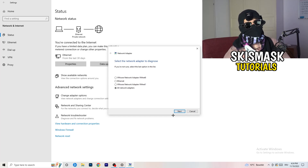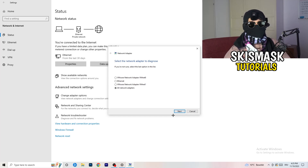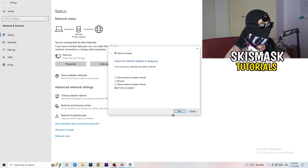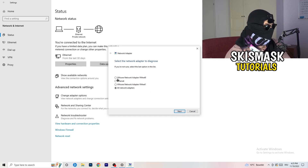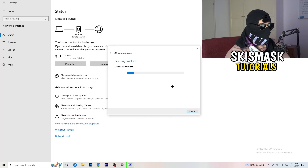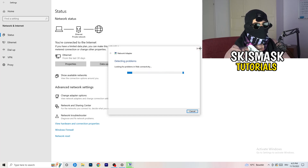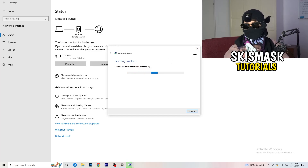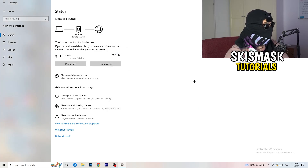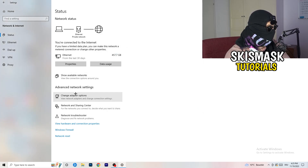Try using Windows to find and fix any problems. I'd select all network adapters — it will search for issues and Windows should solve them. My Wi-Fi is working fine so I'll skip this, but if yours isn't, run the troubleshooter. Next, click on 'Change Adapter Options.'